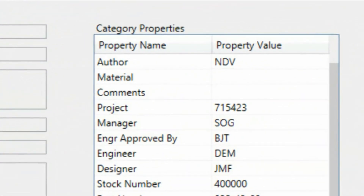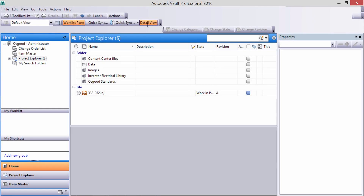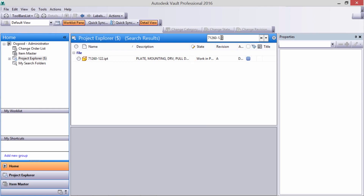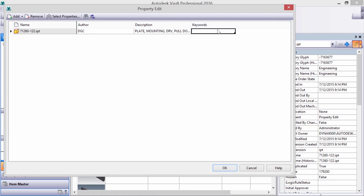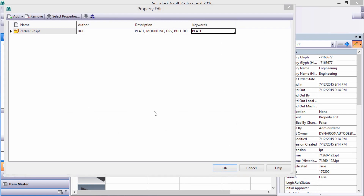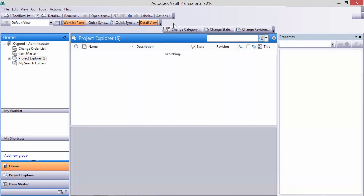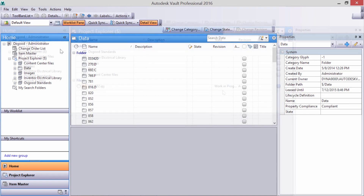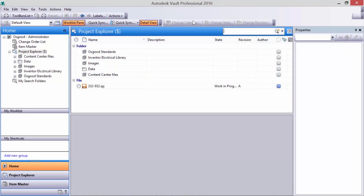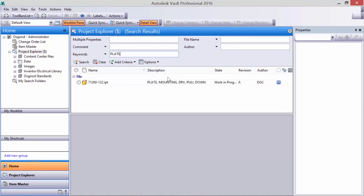We can also edit and view file properties and maintain file structures. In the desktop view, we can browse or perform searches across the vault based on any standard or user-defined file properties. In addition to searching, we can carry out bulk property editing. It's fully associative back to our CAD files, ensuring that the title block and drawing information is always correct. We can easily do a keyword search to find our newly edited file.